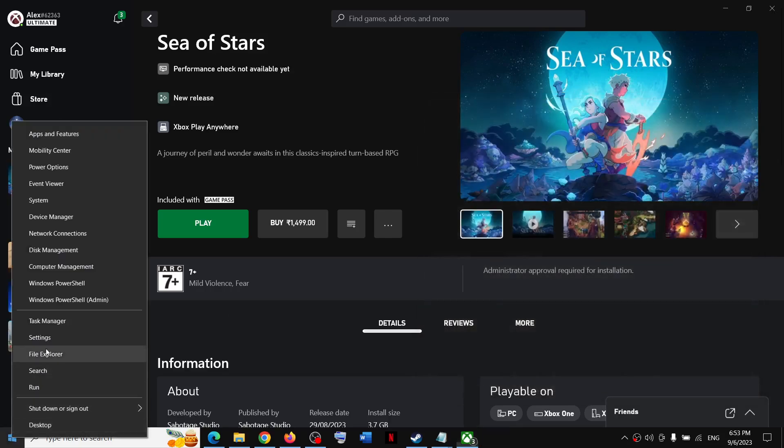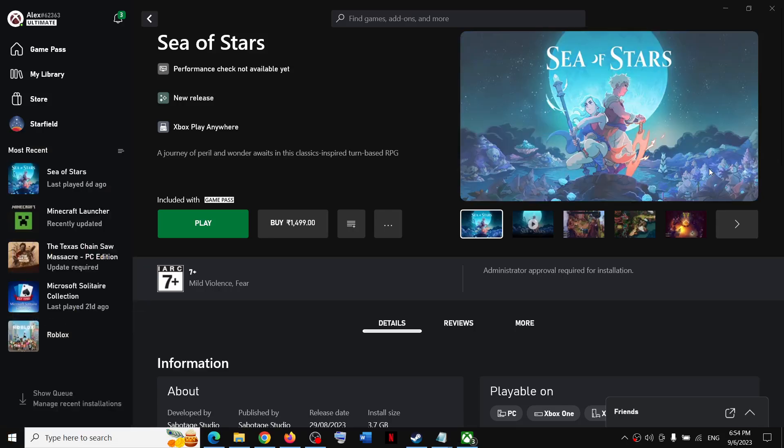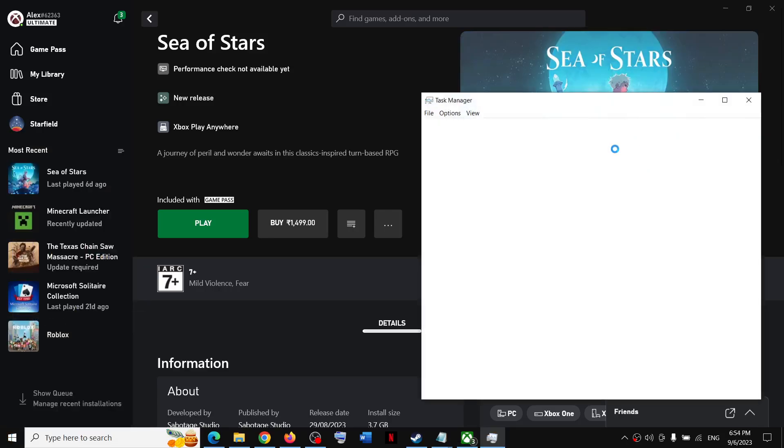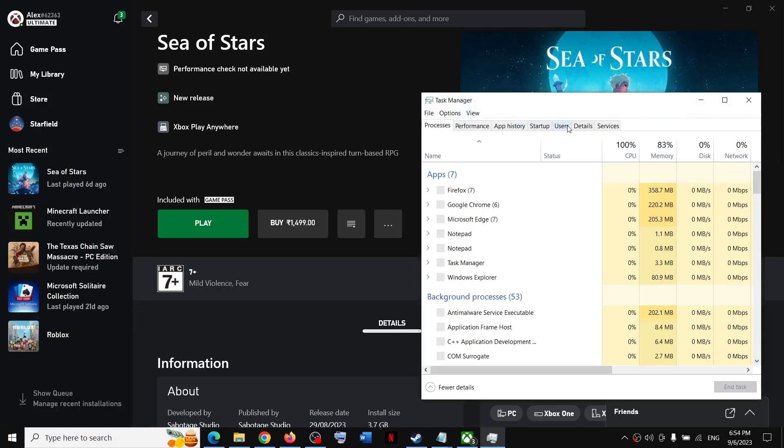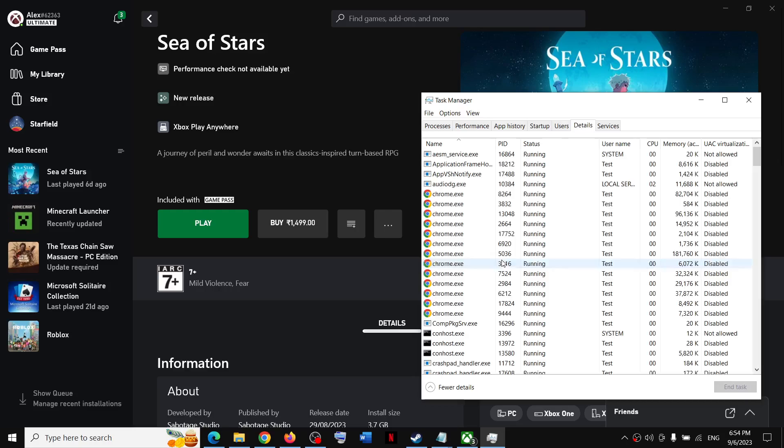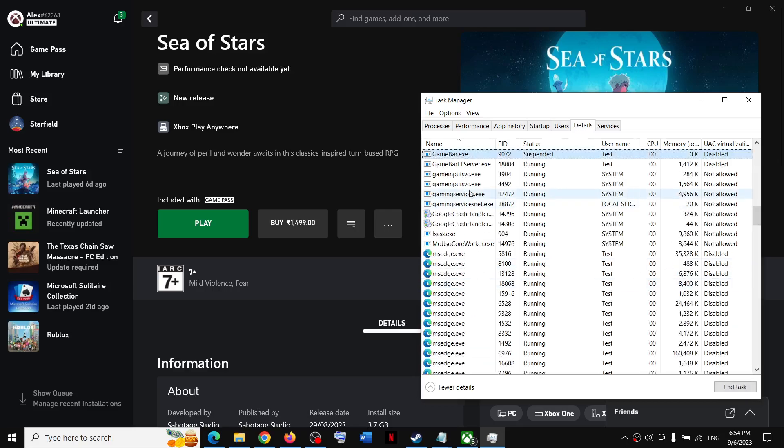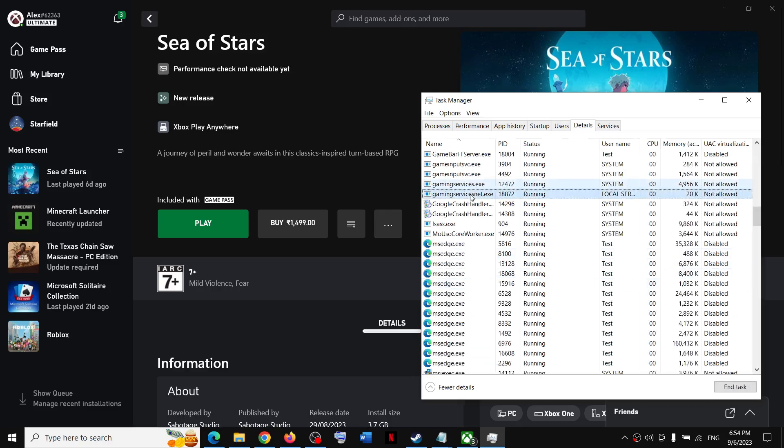Then you can check. Go to the Details and find Gaming Services. So here you can see it is back, it is running.